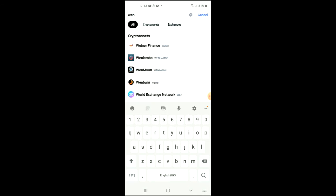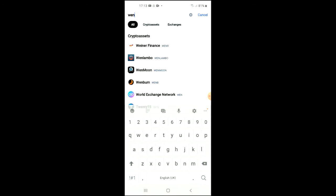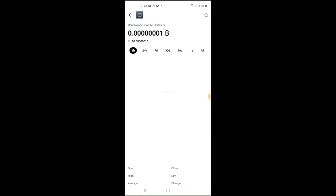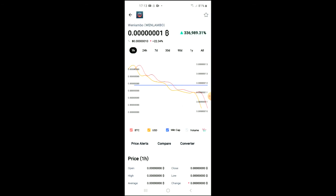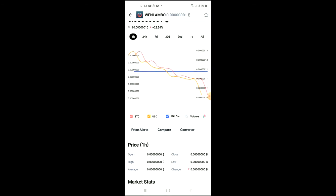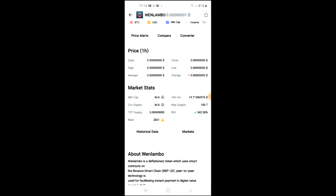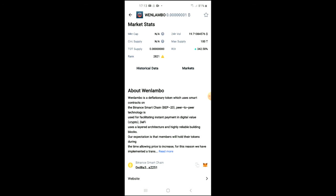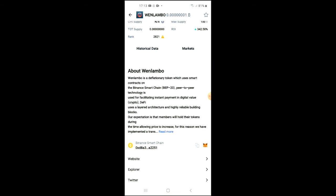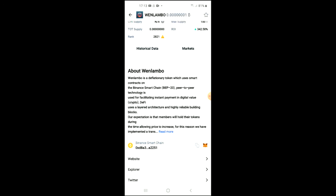You can see it here — second one from the top. Here you'll be able to look at some analytics, and if you scroll down you'll be able to read more about When Lambo. Right where you see the Binance smart chain address, you're going to tap on those two boxes to copy that address.